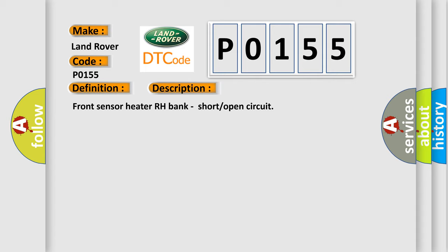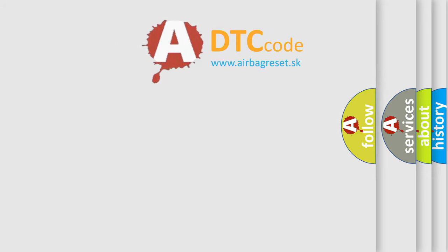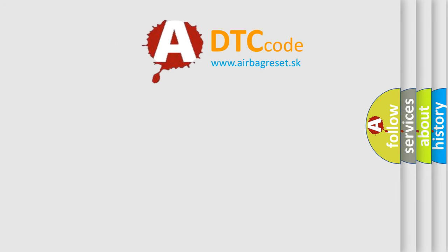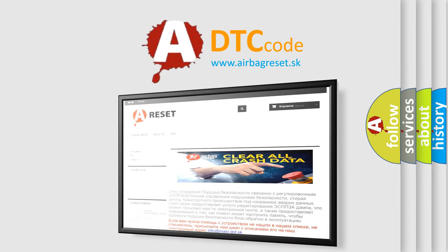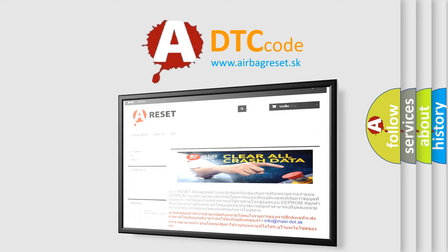The Airbag Reset website aims to provide information in 52 languages. Thank you for your attention and stay tuned for the next video.